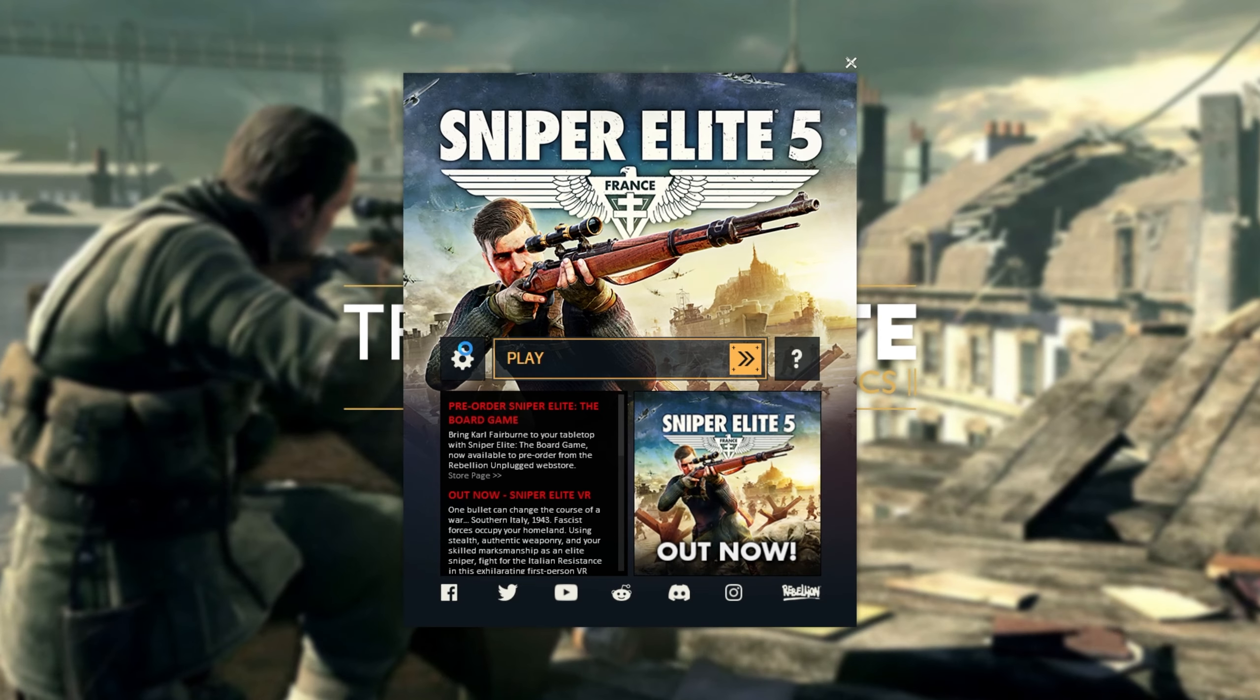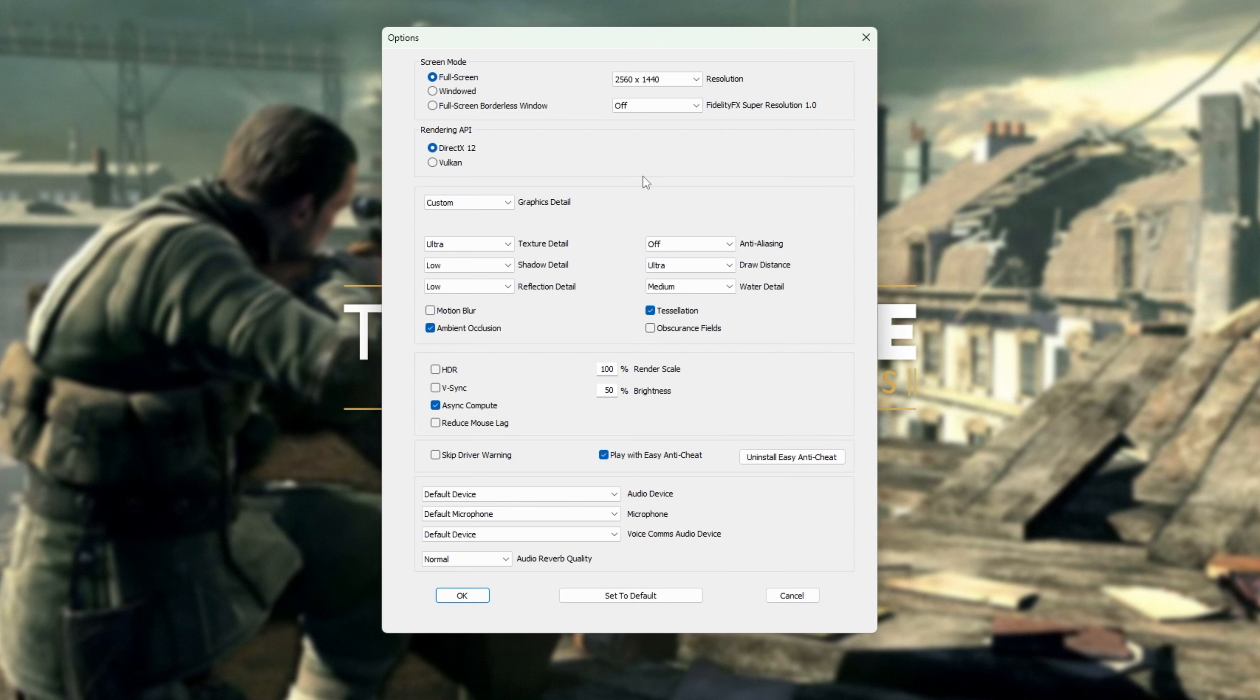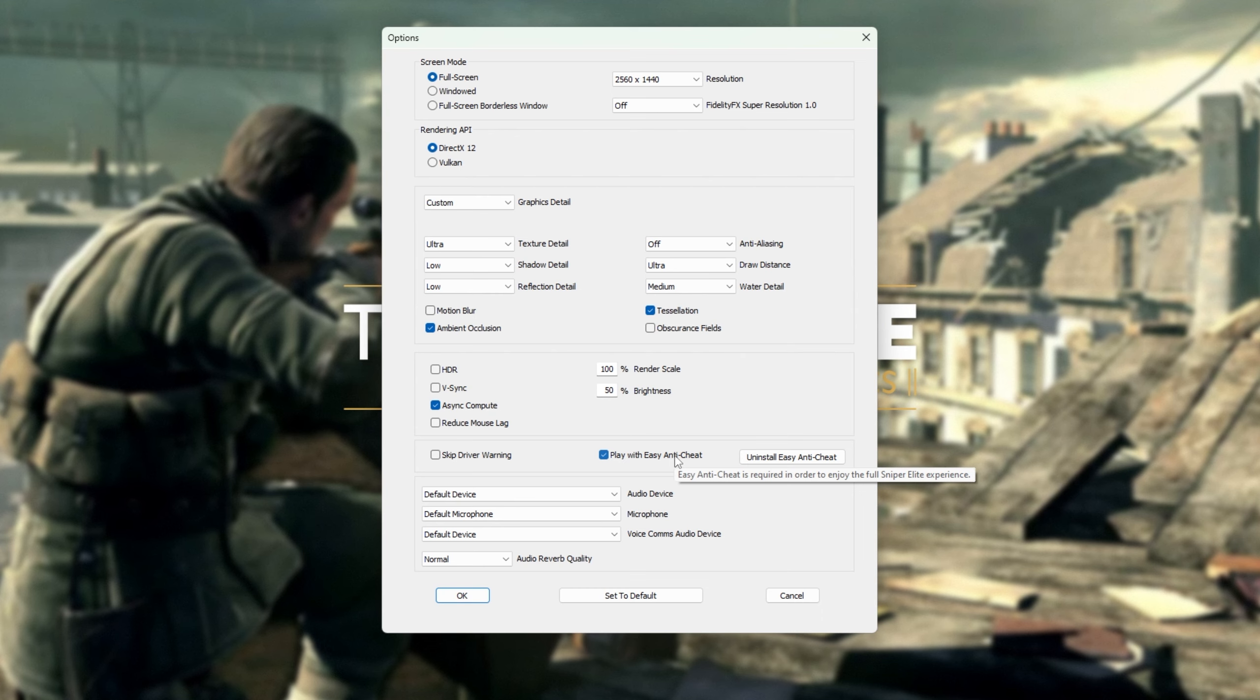Click the settings wheel on the left hand side and over here, simply make sure that play with easy anti-cheat is selected. If it's not, simply tick this and fire up the game as per usual and you should be able to play multiplayer without any issues.